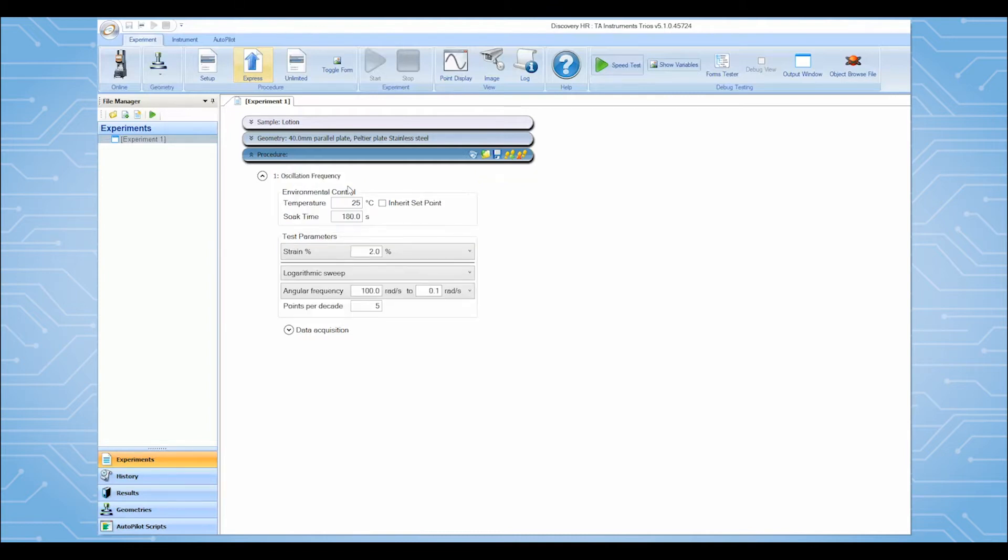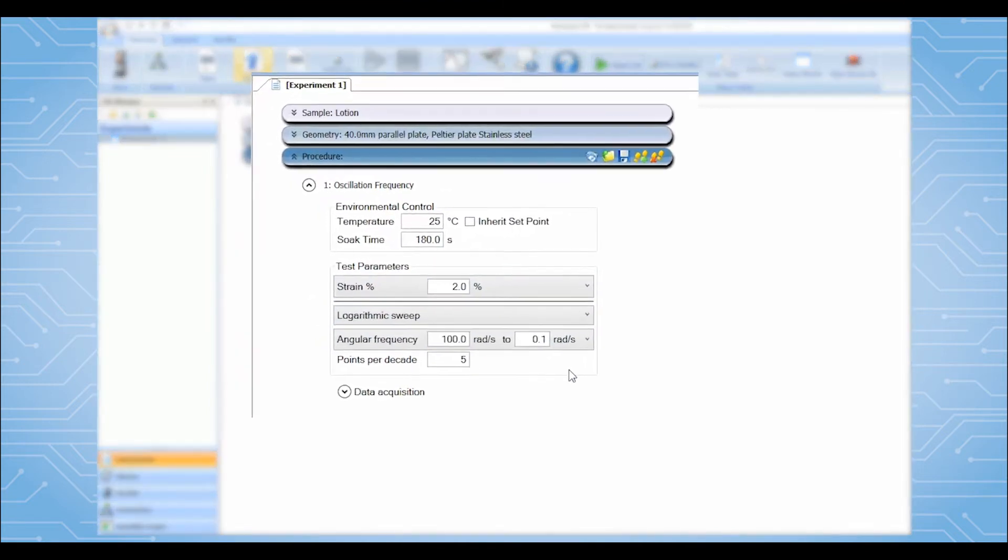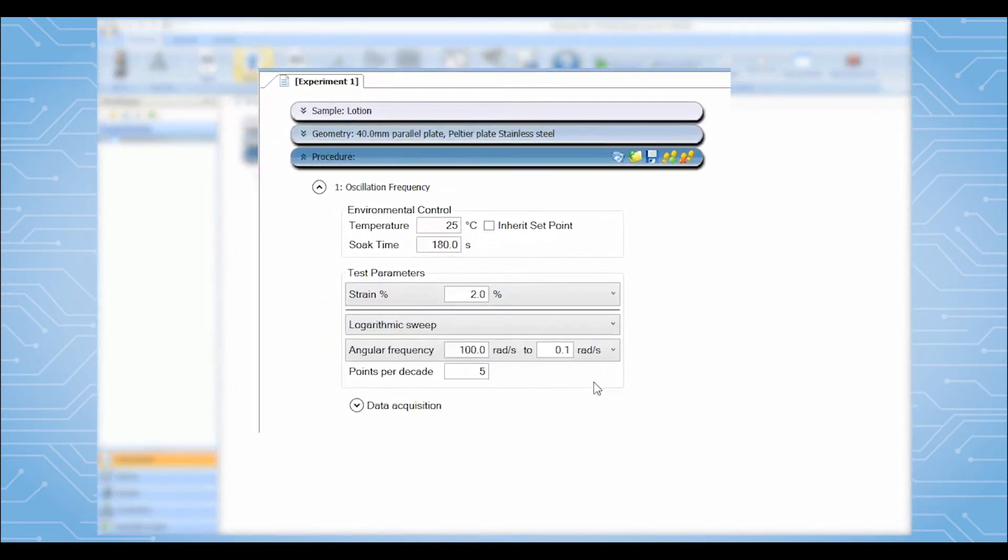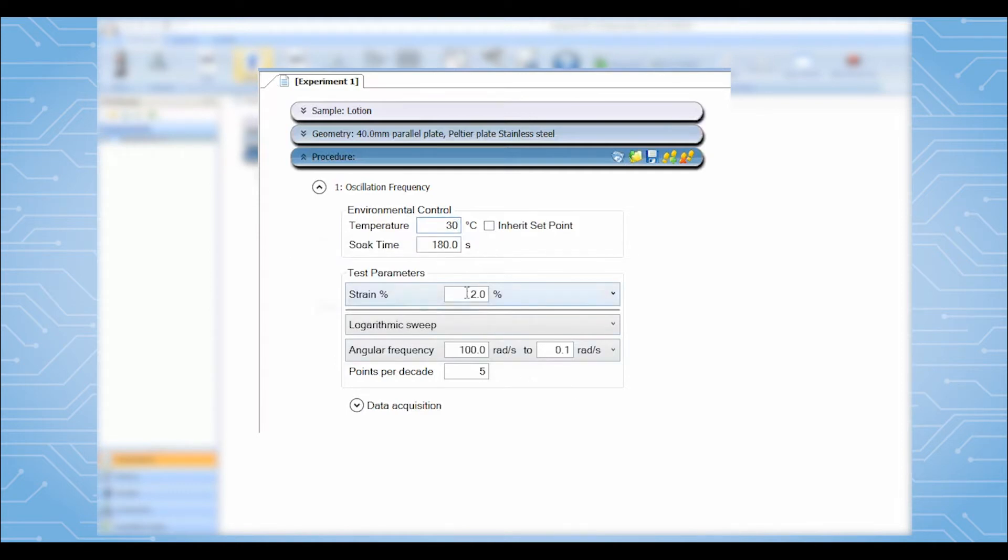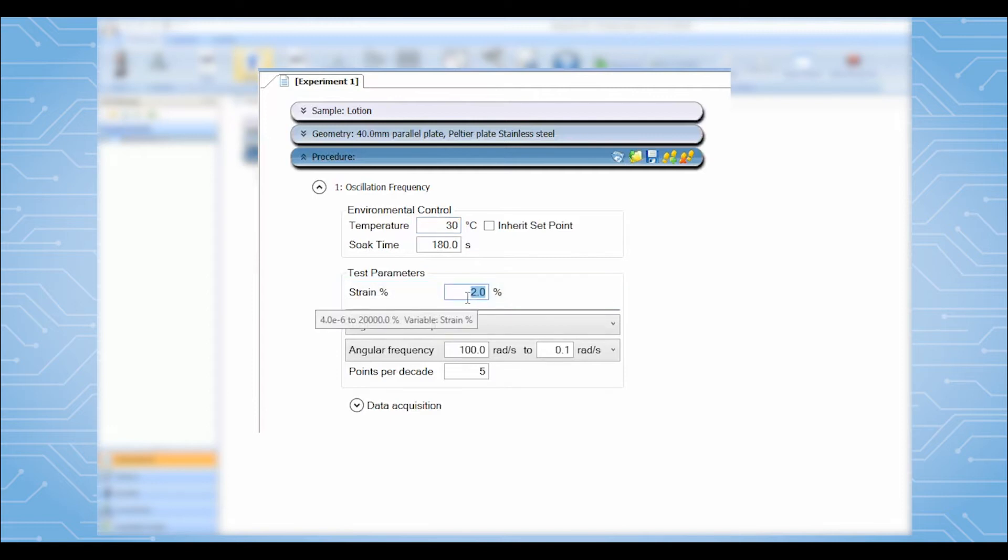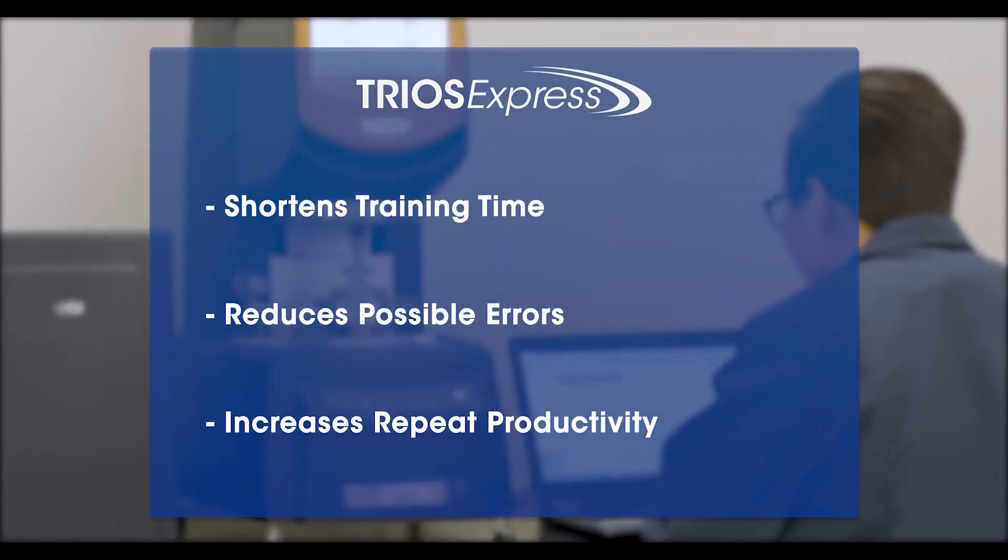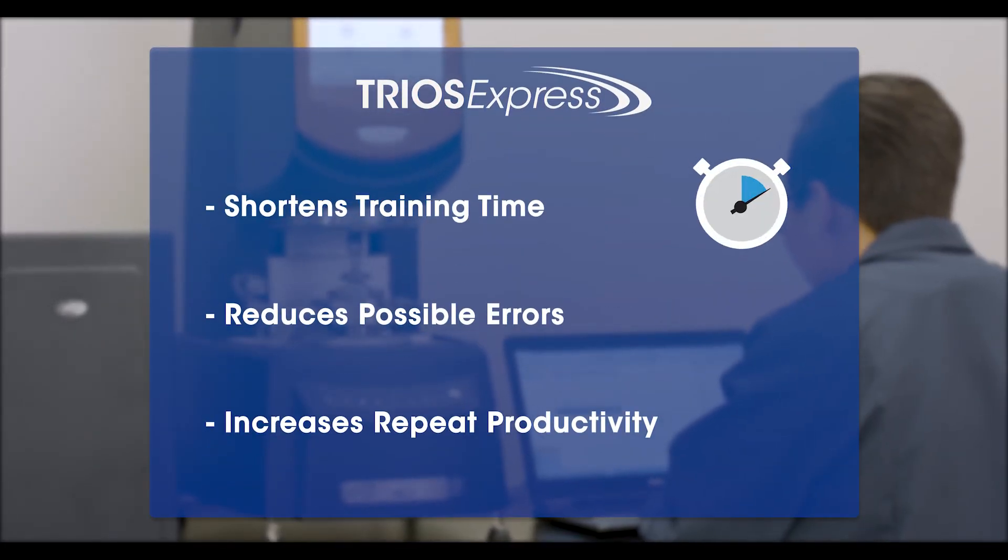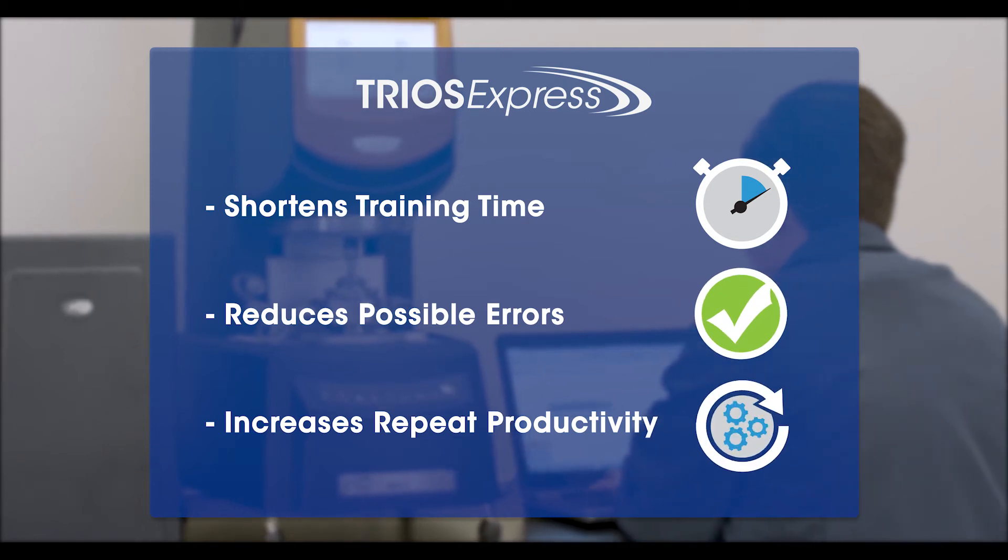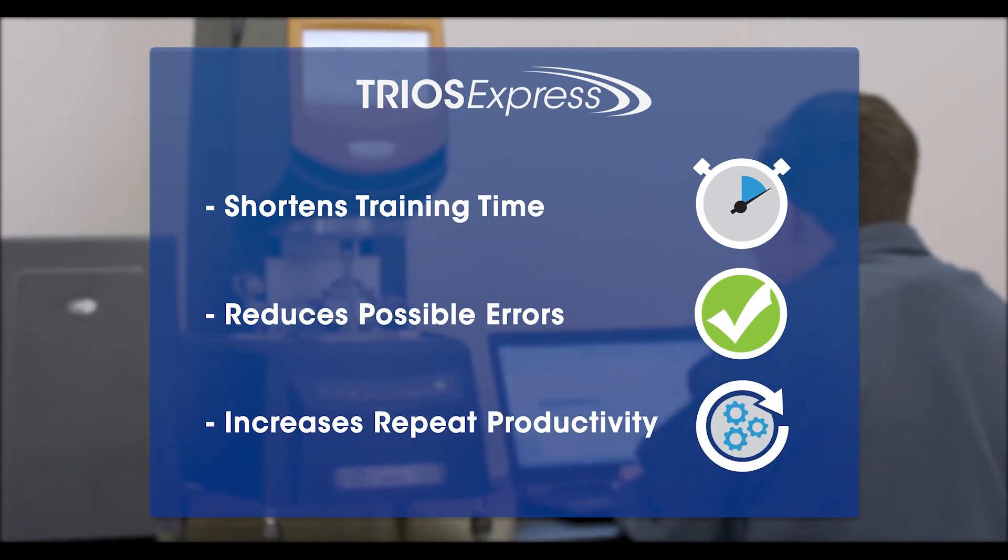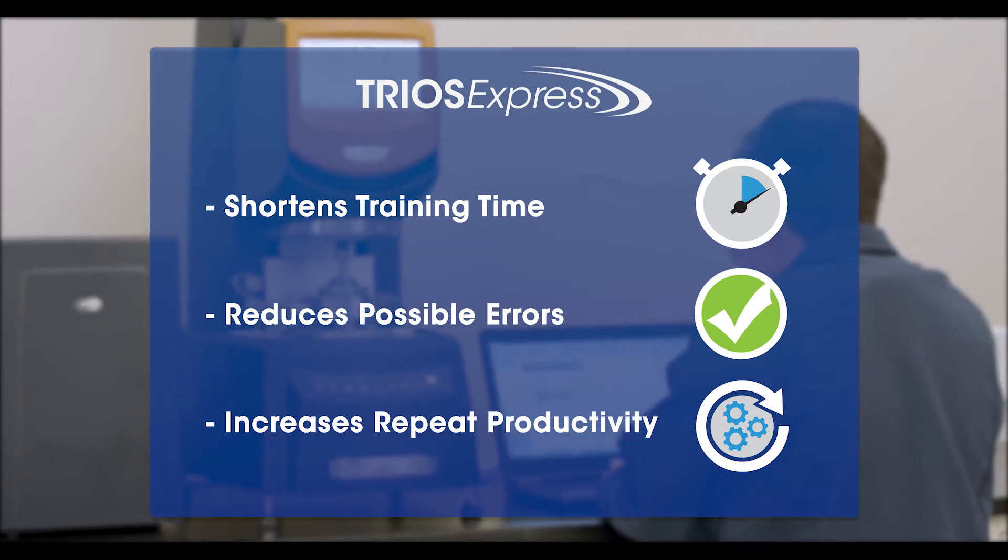Selecting TRIO's Express mode will present test setup details in easy-to-choose self-contained forms. All necessary testing parameters will be populated with sensible default starting parameters. For routine use and common test types, TRIO's Express mode shortens training time and reduces the possibility for making mistakes in experimental setup.